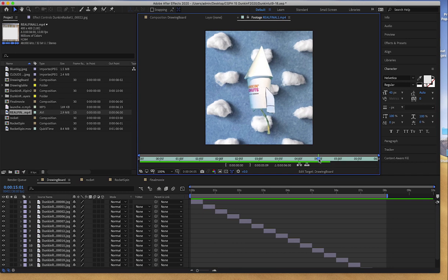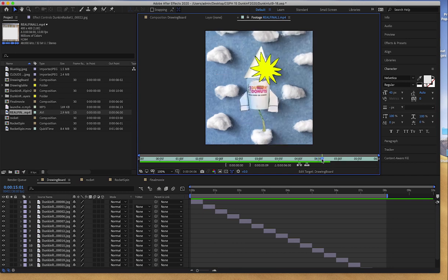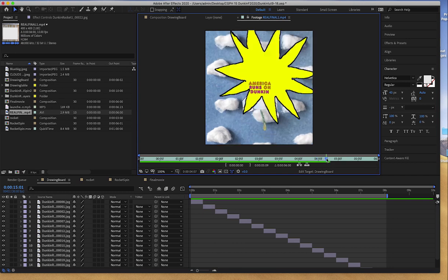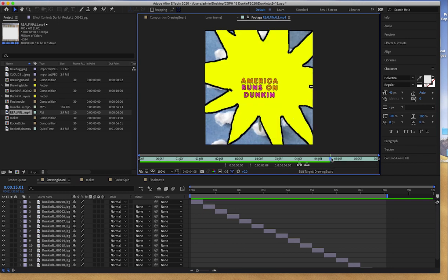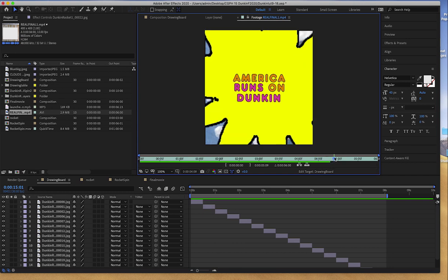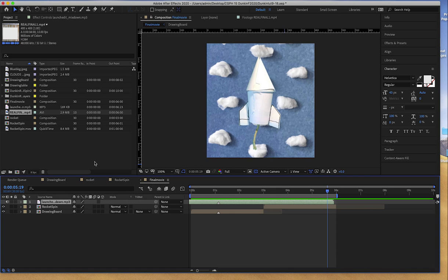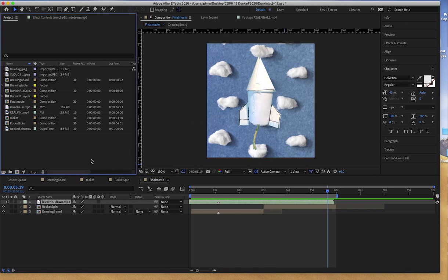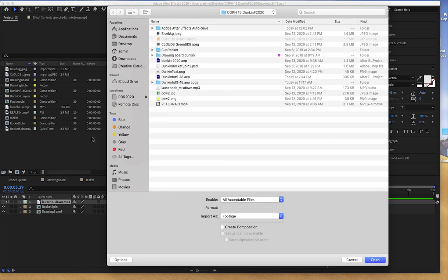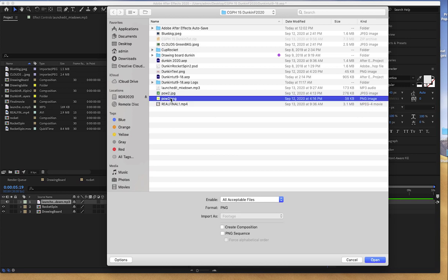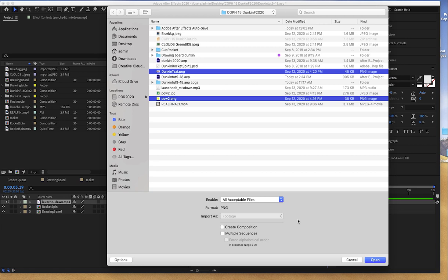The last thing we need to do now is to add the explosion and America runs on Dunkin. Going to Final Movie, I'll hit Command-I, I'm going to my Files, I'll choose pow2, and then I'm going to choose the Dunkin text.png.